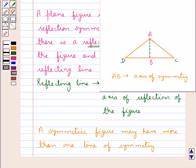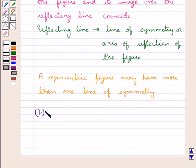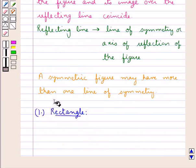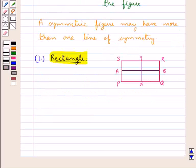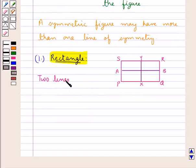Each half is the line reflection of the other, and triangle ADC is actually symmetric. Let us consider some figures and their lines of symmetry. For rectangle PQRS we have two lines of symmetry XY and AB. So a rectangle has two lines of symmetry.